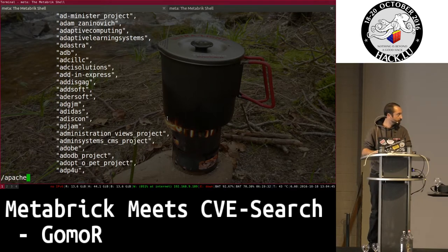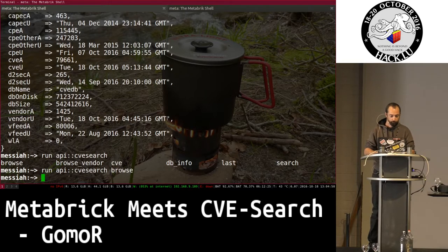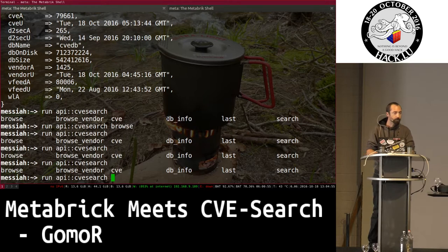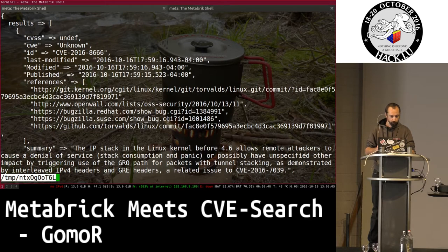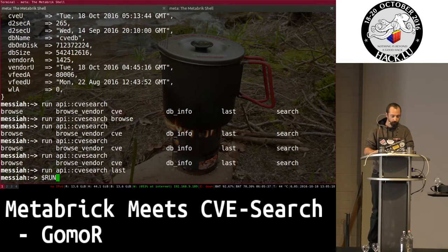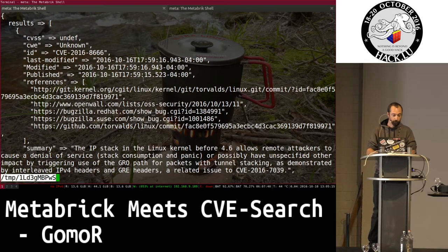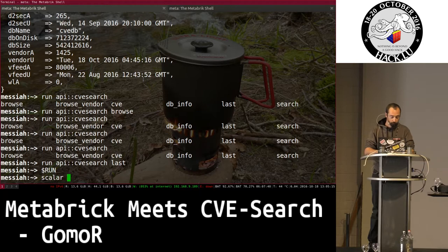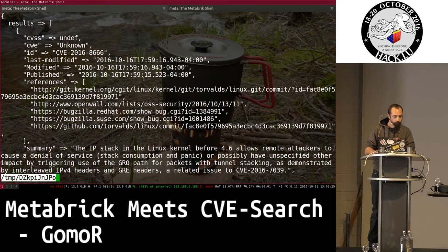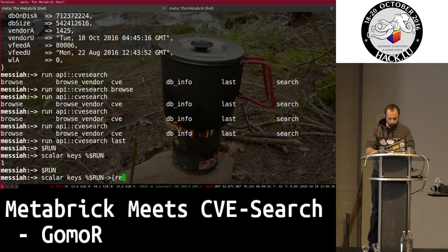You can query available APIs — for instance if you browse, you can get the list of vendors. It's automatically piped into the list, so you can search through the results. You also have tab completion — if I press tab it shows which commands are available. I want to fetch the latest additions to the CVE database using the 'last' command, and it saves results into a variable named after the run command so you can play with it.